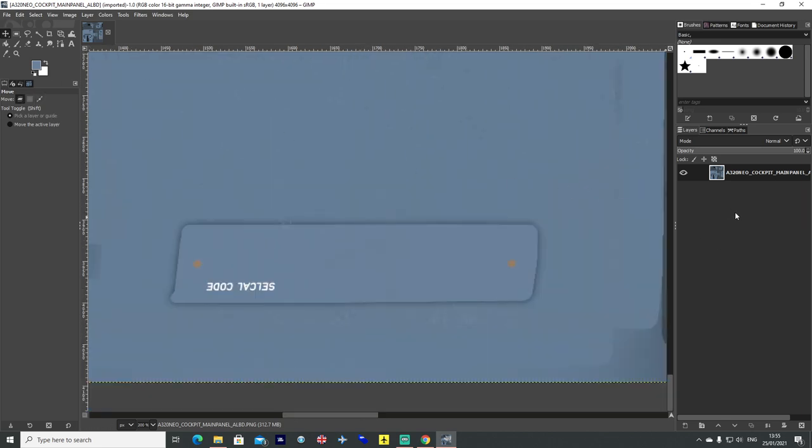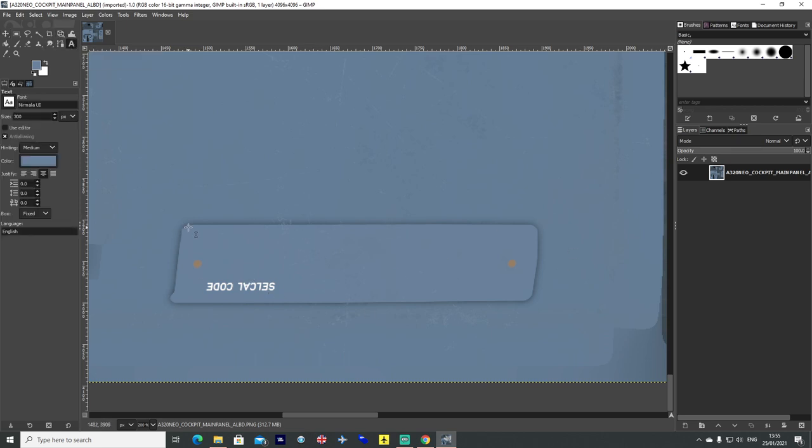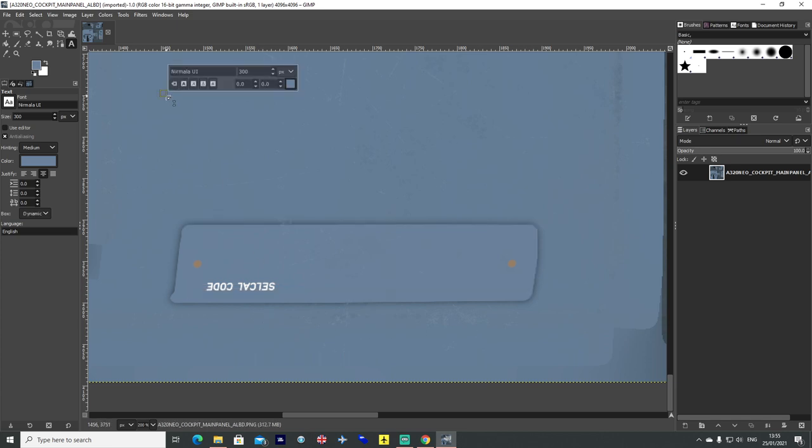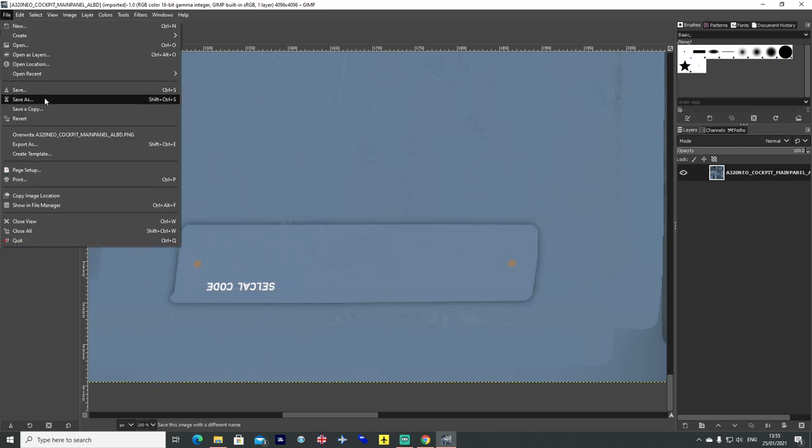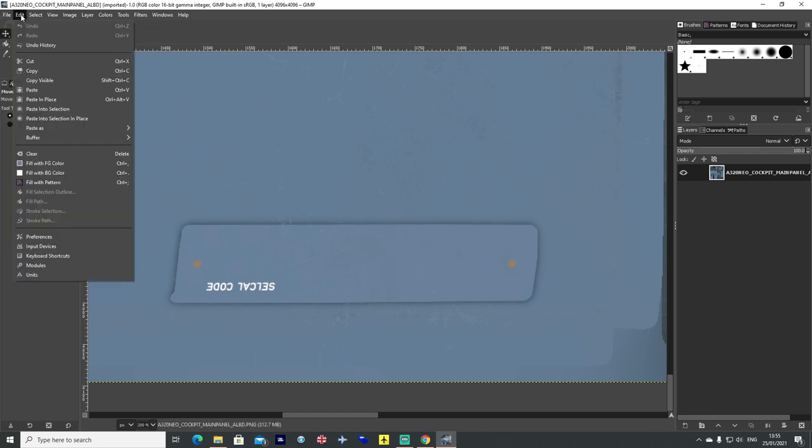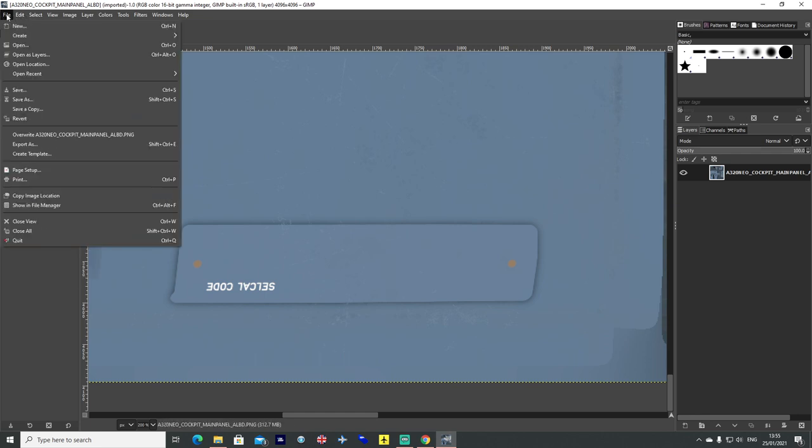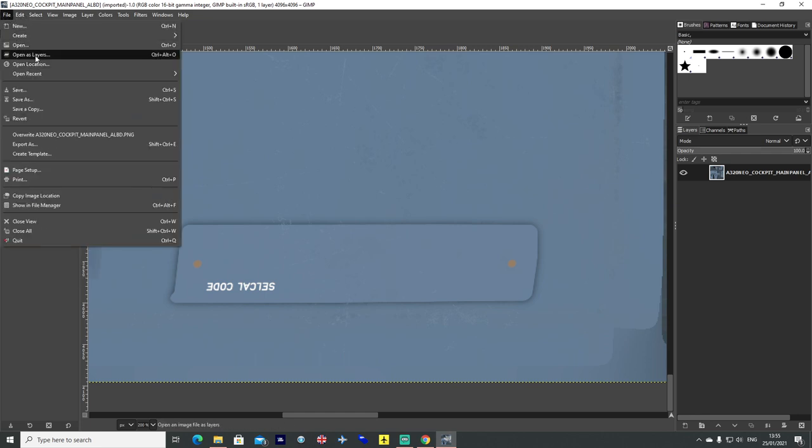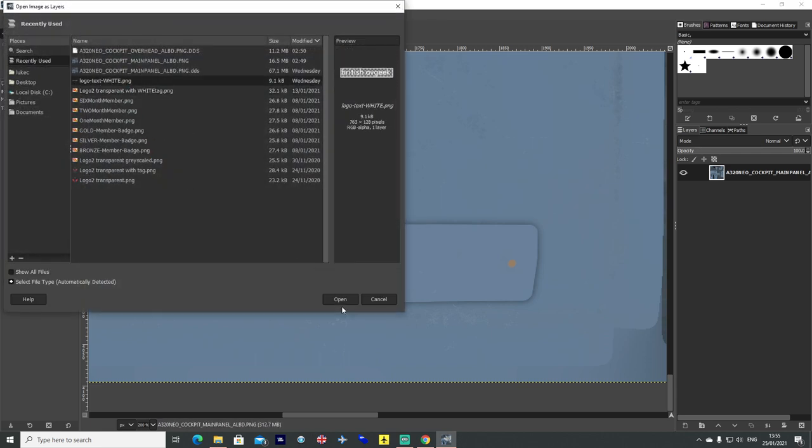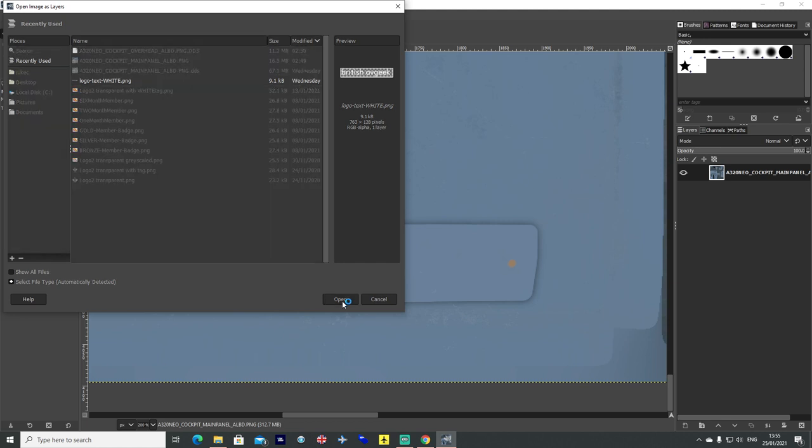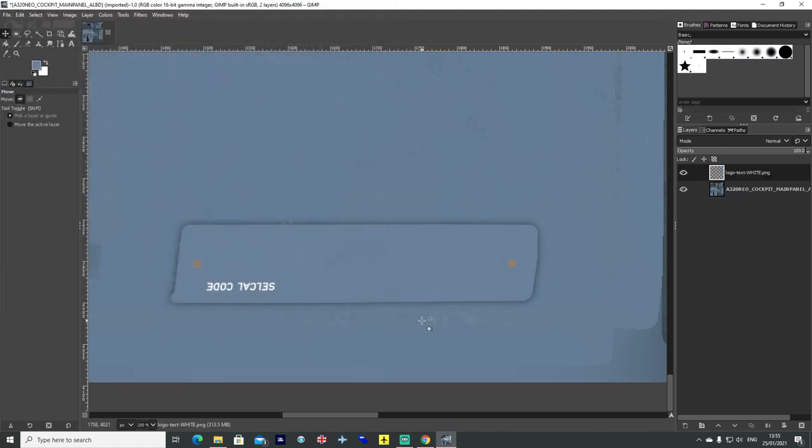You now need to get whatever images you want to put into it. So if it is text or anything then of course you can just press the text button up here and stick your text in as you wish. But I have got some bespoke channel branding so I go to file, open as layers and I go ahead and add those in. So I have actually got the logo text in white and I am going to start with that.